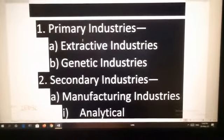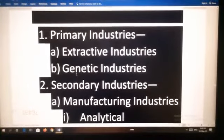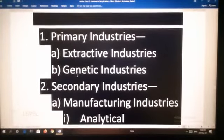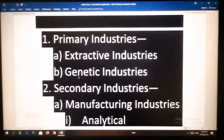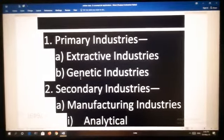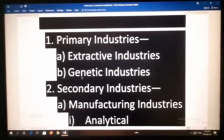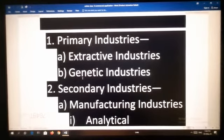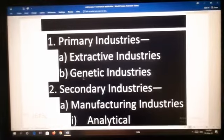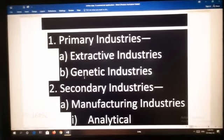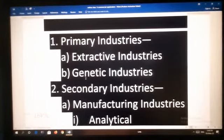Both manual and mechanical techniques are used in extractive industries. Genetic industries are those industries which are concerned with reproducing and multiplying plants and animals with the purpose of earning profit from their sale. Activities include rearing cattle, breeding of animals, and growing plants. Some examples are agriculture or farming to grow crops, nurseries which multiply and sell plants, and dairy farming — raising milk from cows and other cattle.